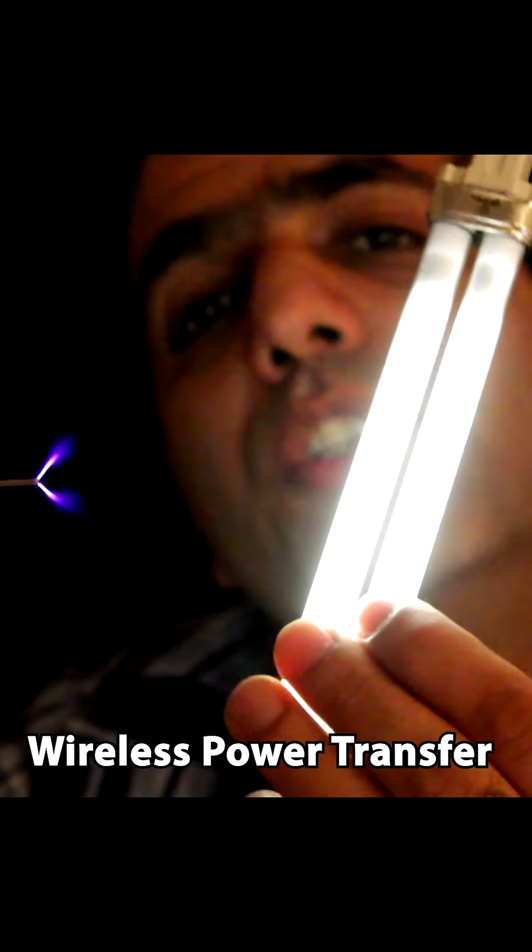If I bring a fluorescent light close, it turns on with power wirelessly transferred to it.